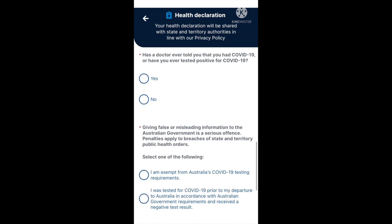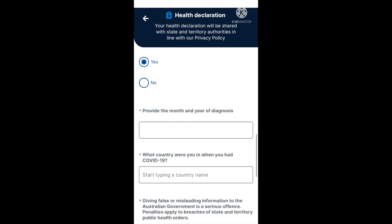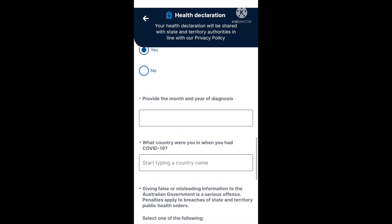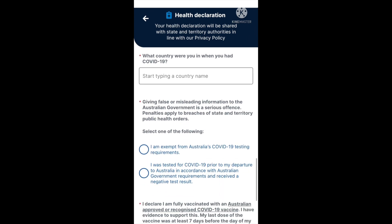Next: are you an Australian citizen, permanent resident, or immediate family member? Yes or no. Then: has a doctor ever told you that you had COVID-19, or have you ever tested positive for COVID-19? If yes, you need to provide the month and year of diagnosis and what country you were in. Note that giving false or misleading information to the Australian government is a serious offence, and penalties apply to breaches of state and territory public health orders.